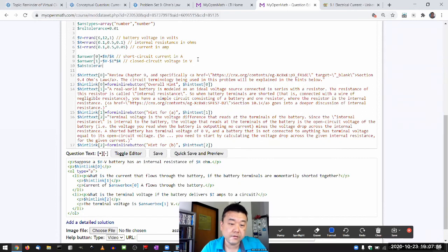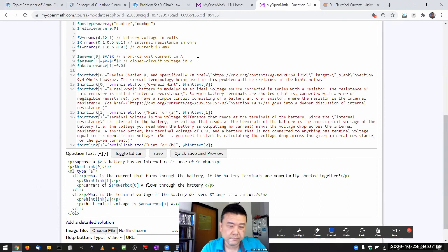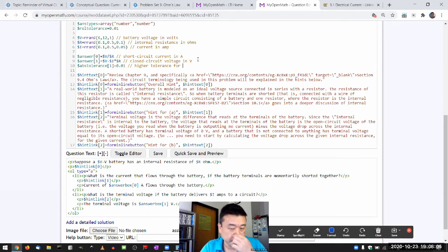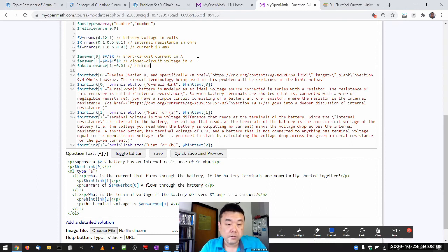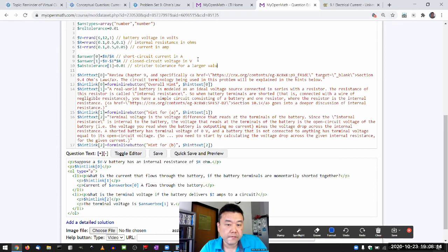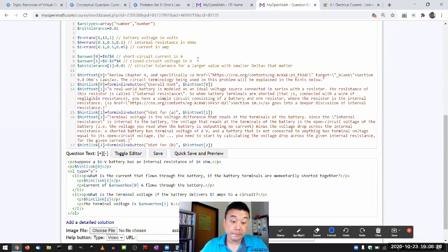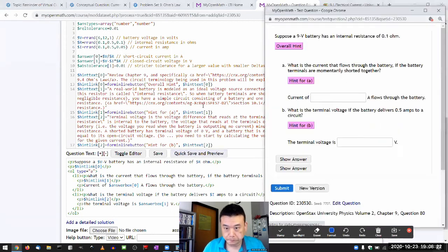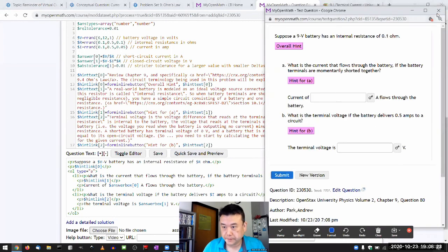I think what I should have said is an absolute tolerance. So let me do that. Absolute tolerance. That's probably enough. Higher tolerance for, or stricter tolerance for a larger value with the smaller deltas that matter.